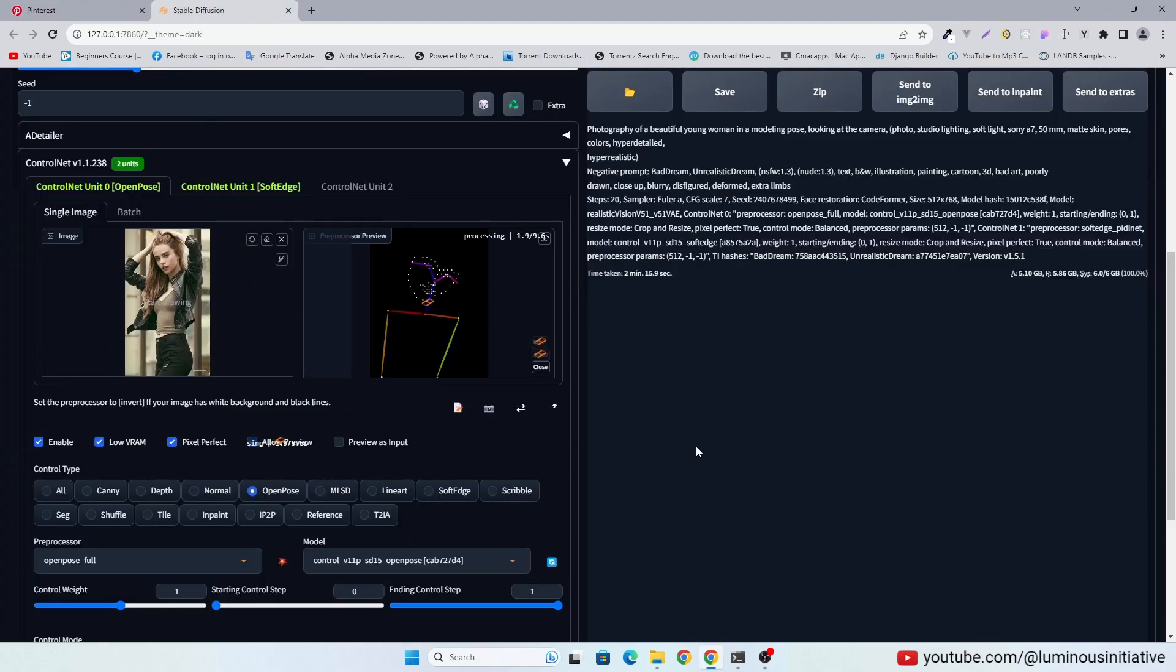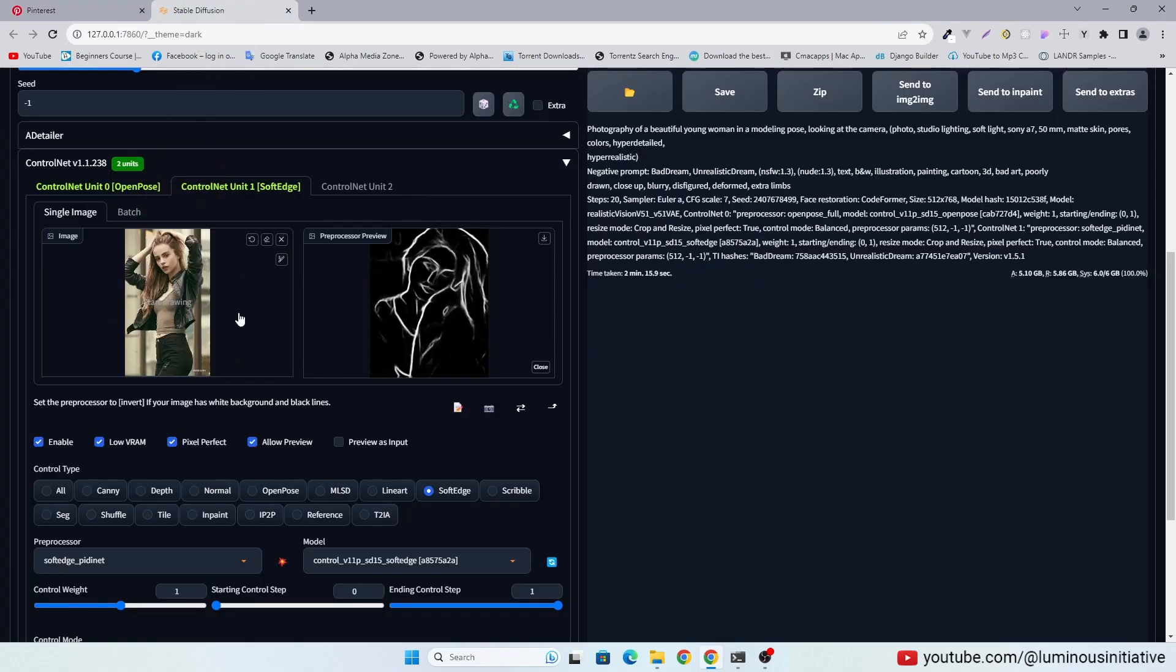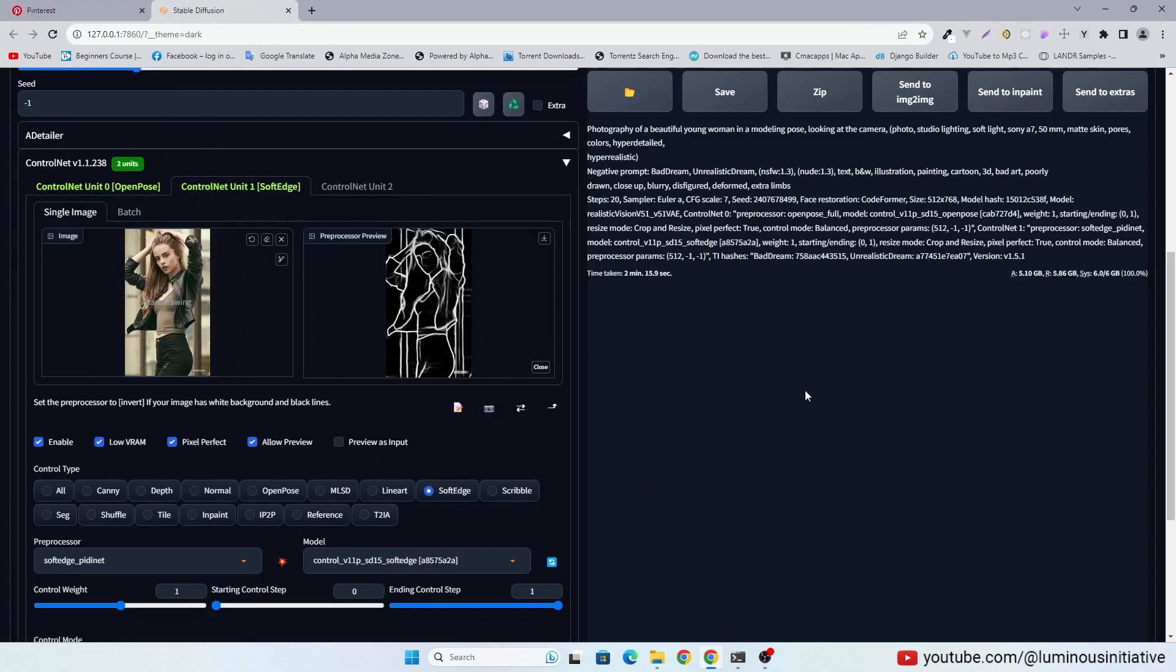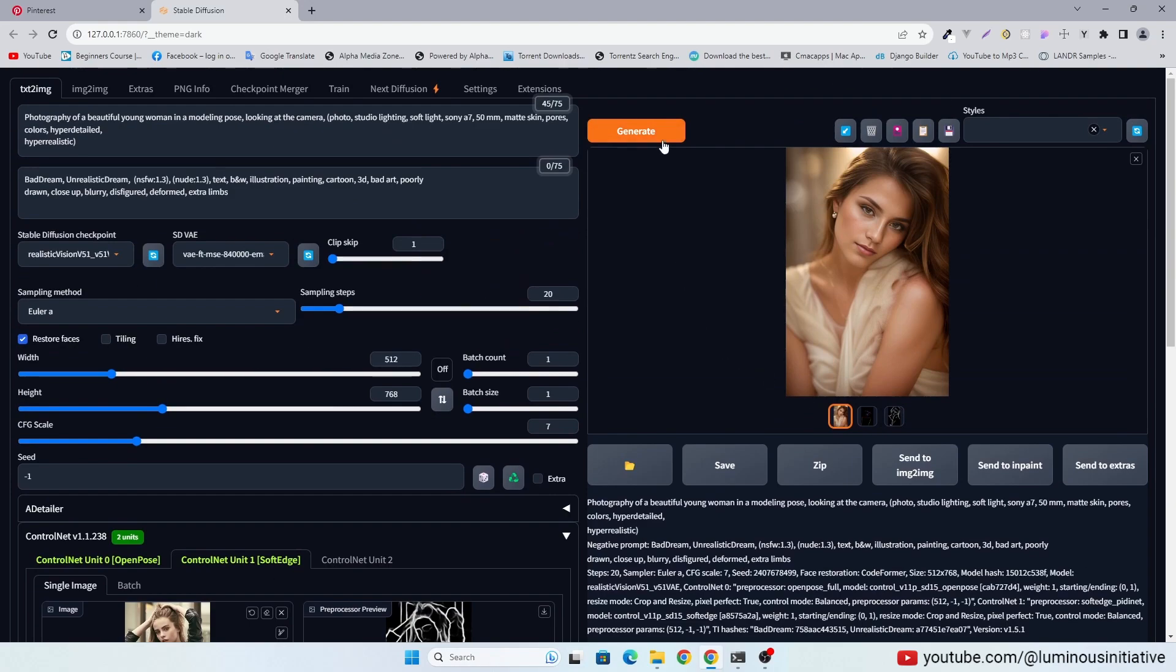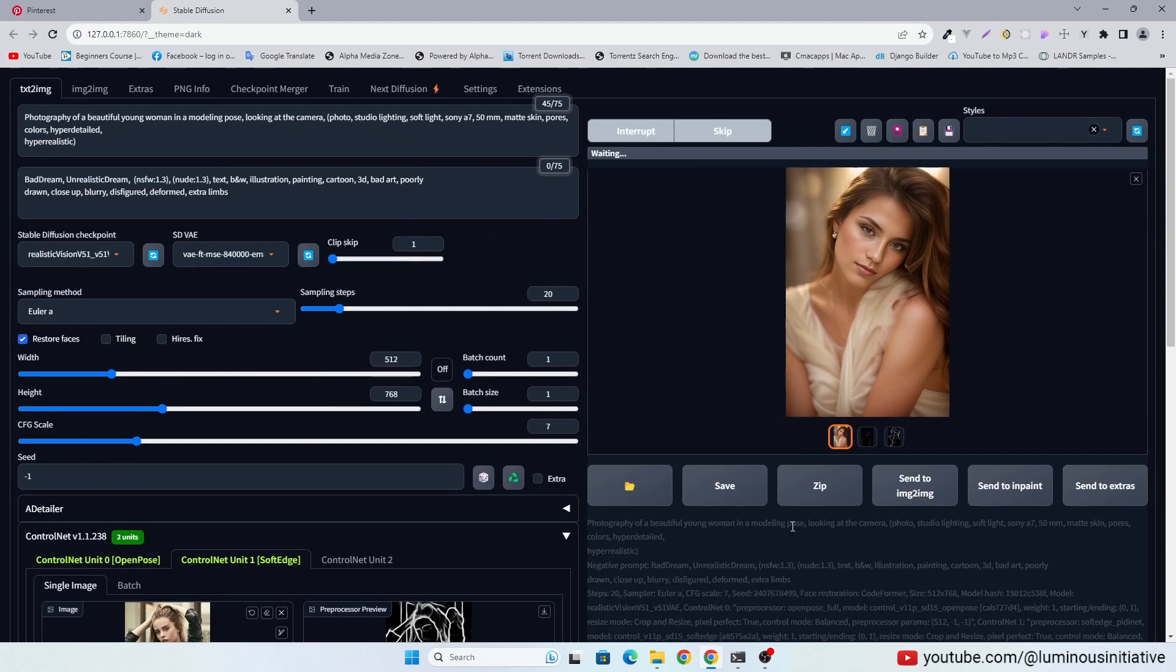I drag and drop this image in both Control Net. Let's generate the image.